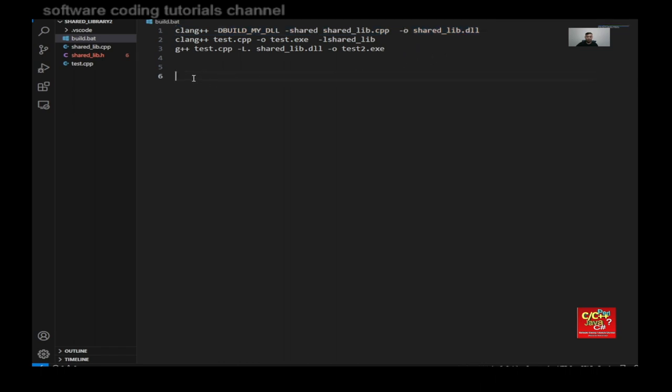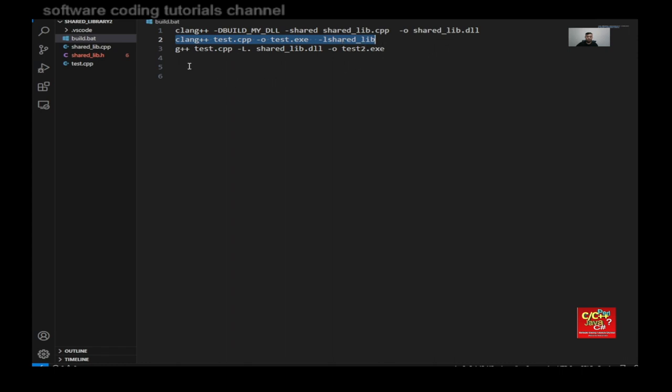So to use this sharedlib.dll, we want to type clang plus plus test.cpp-o test.exe and then link with shared underscore lib that we produce. And then the third line here,